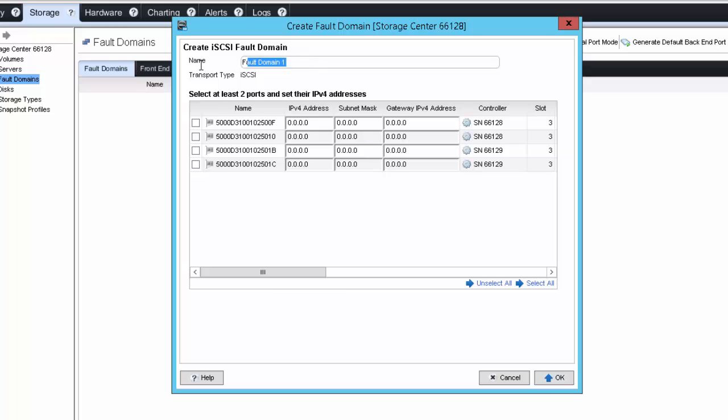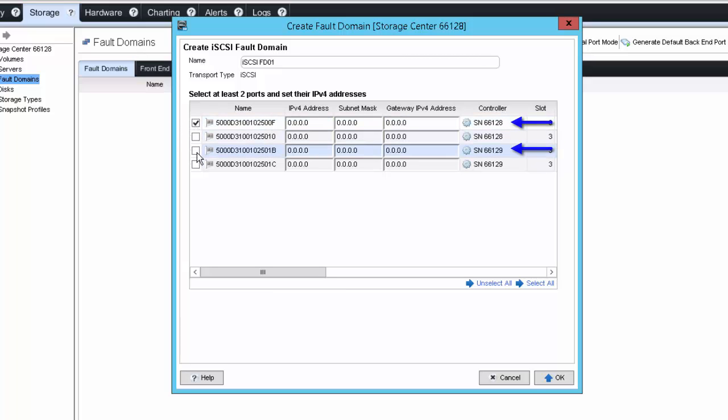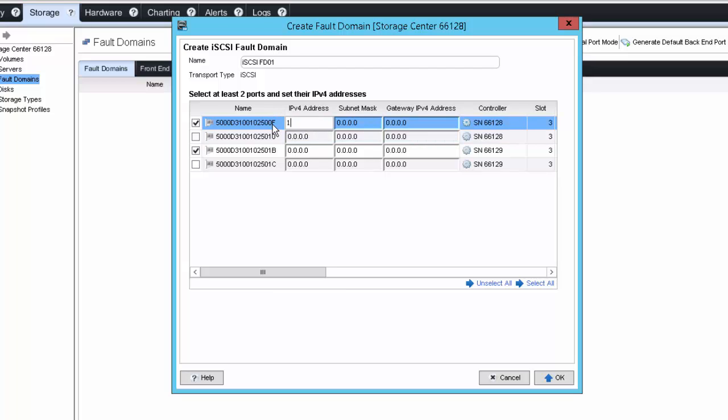Enter a name for the new fault domain. Select one port from each of the two controllers, enter the IP address information and subnet mask information, and gateway information if it's required.